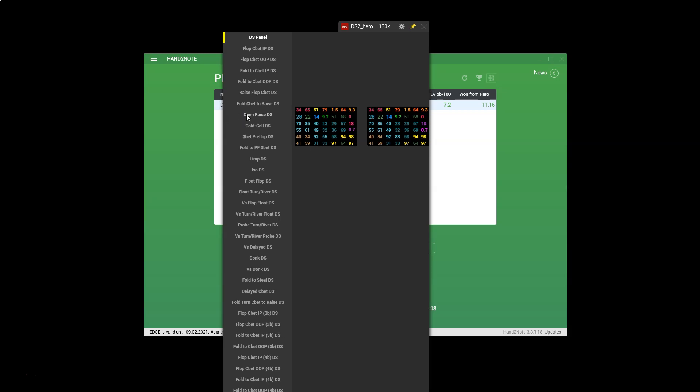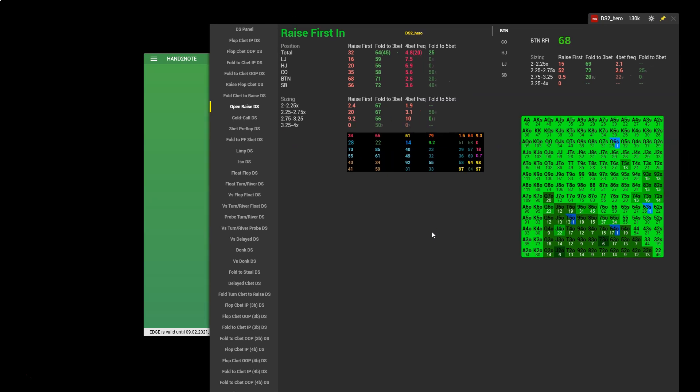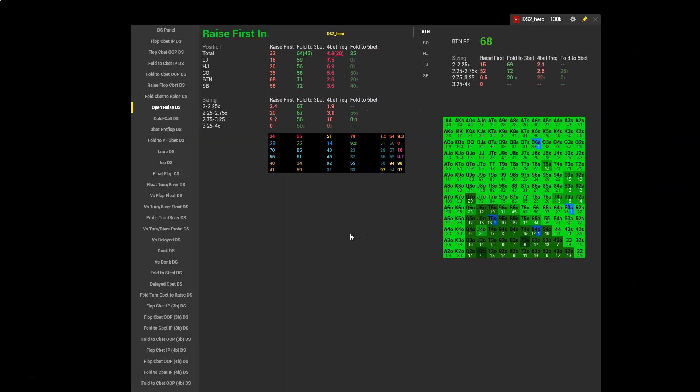So now we can head to a more specific tab. Let's have a look at open raise. It's possible with the Death Star HUD to cycle through each of the positions and see our associated raise first in frequency along with a representation of the hole cards grid. We can see here that hero's button RFI is 68%. In terms of what we'd expect as standard, probably close to 48 to 55% is a standard button RFI range for winning players.